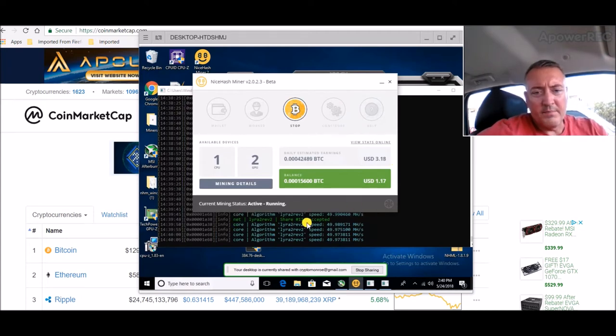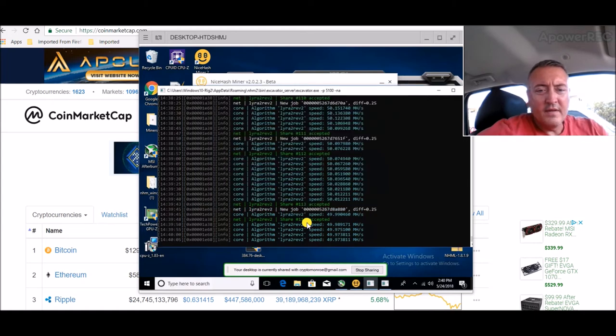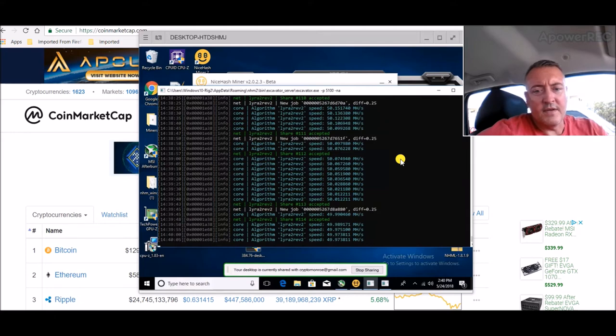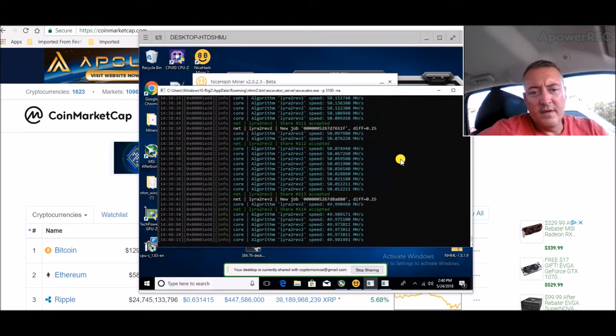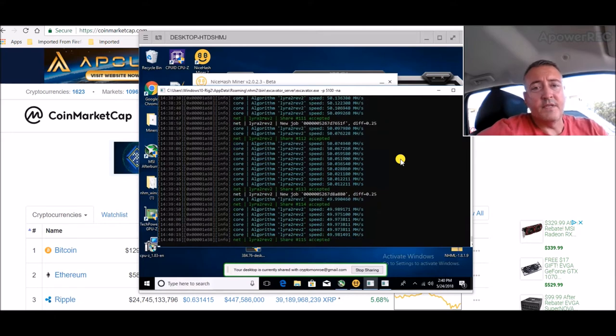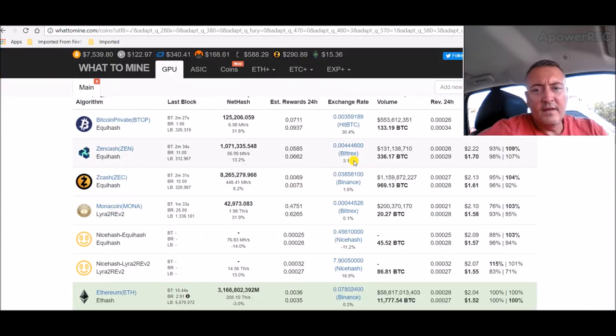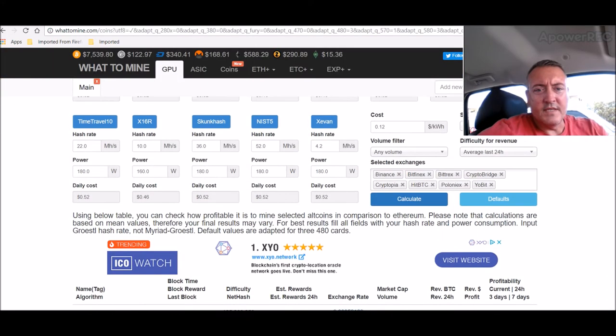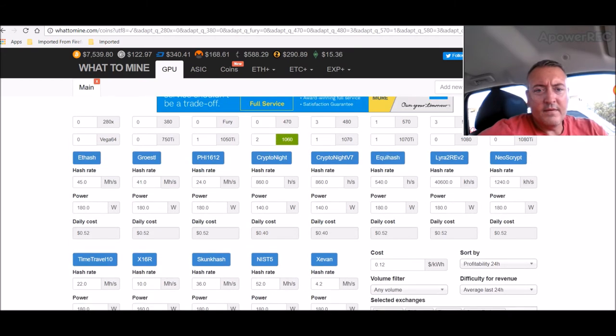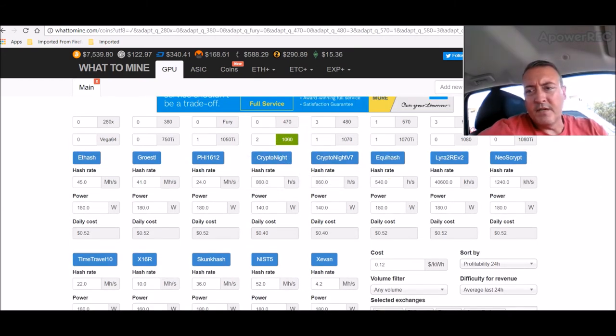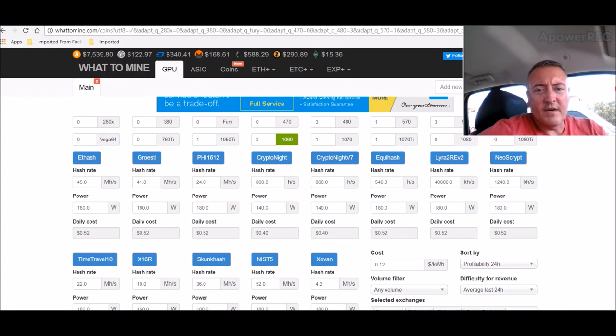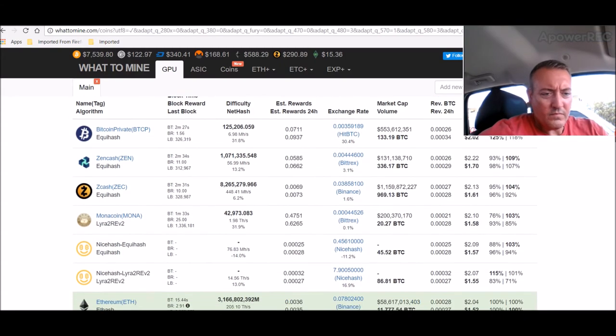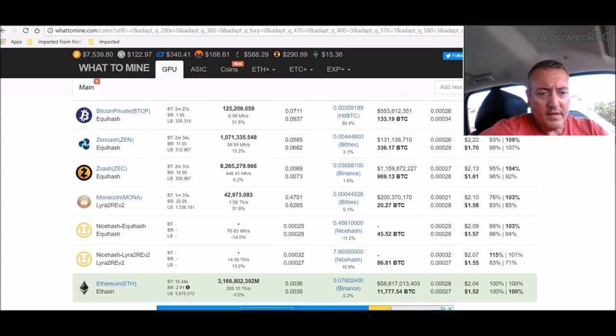And it's been on Lyra 2Rev2 for almost 24 hours now since I noticed it. And it's just been stuck on that. So I went over to WhatToMine and I put two 1060s in up here, right there, just to make sure that they were on that Equihash algorithm.